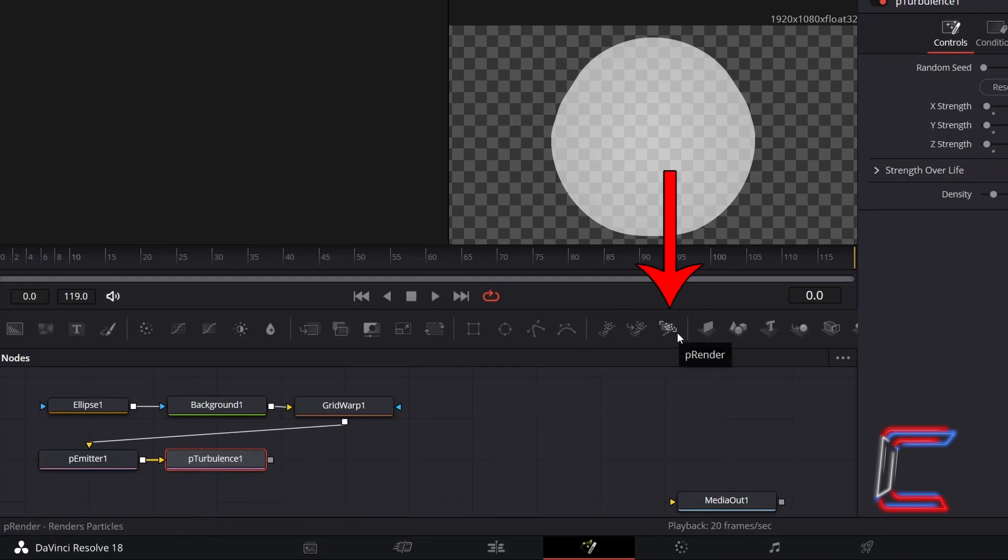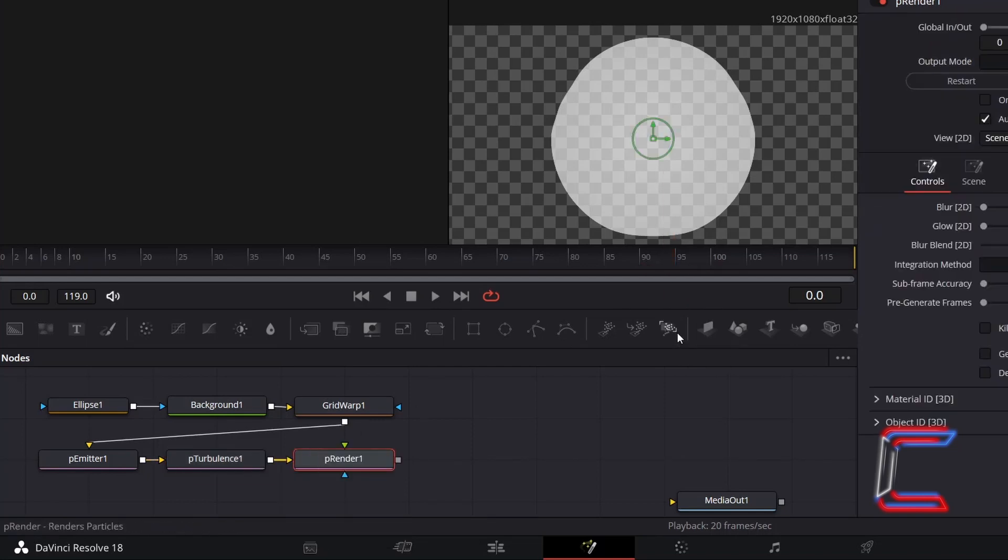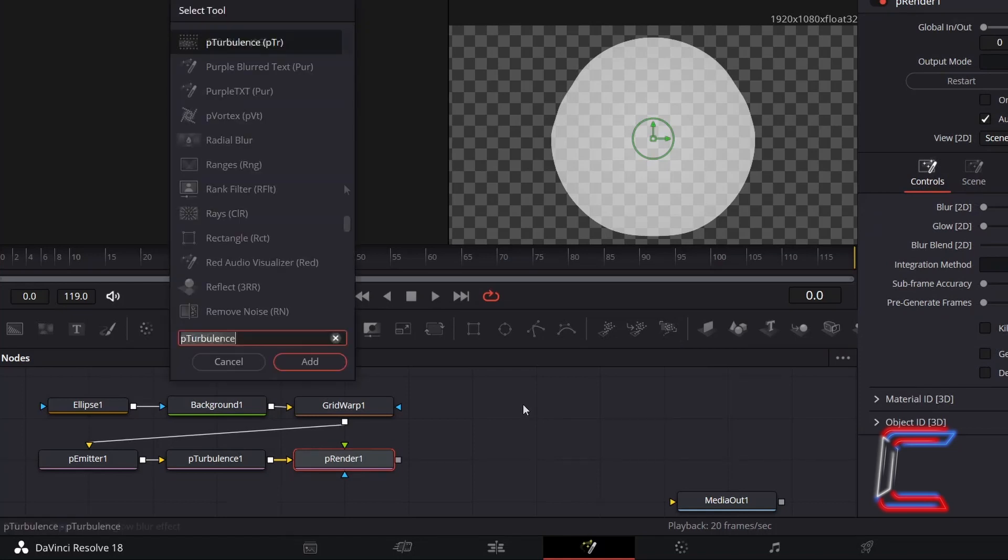With P-Render selected, hold Shift and press Space. And go to add a Soft Glow tool.